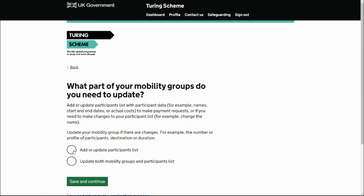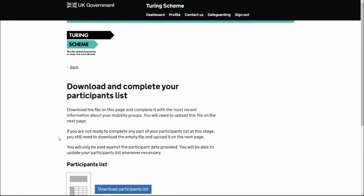It's not actually checked by any humans — you're just providing an update to the participants. The second option is when you require changes to the mobility groups, such as the number of participants, or maybe the date of a mobility group is changing. Any actual changes to mobility groups need to go through the second option, but for the purpose of this demonstration we're going to look at the first option, so I'll save and continue.